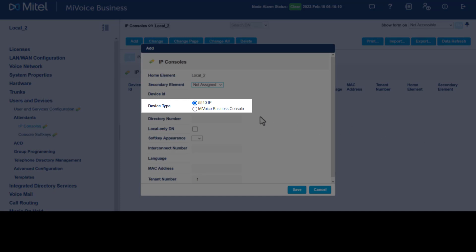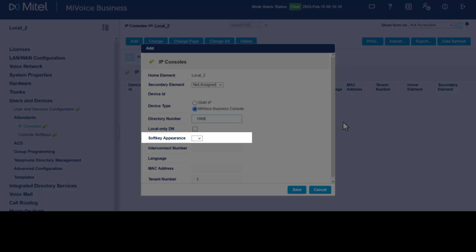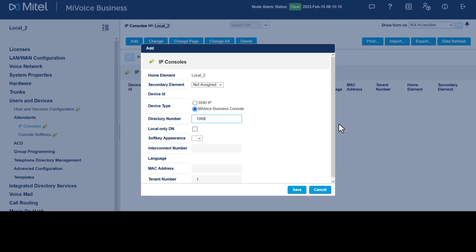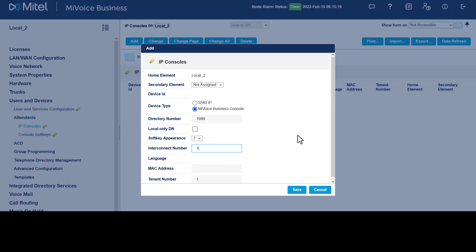Select the MyVoice Business Console option. Each console is assigned a unique prime directory number. A directory number, often called an extension number, is an identifier used to receive calls. Enter a prime directory number. The console interface has seven softkey positions, six of which can be programmed with a dialable number. Select the softkey appearance dropdown, choose the position for the prime number. Enter the interconnect number required for the console. Use the number one if you have not configured interconnect restriction. These are the only mandatory programming fields. Click Save.